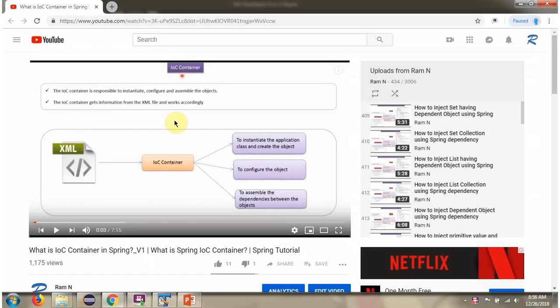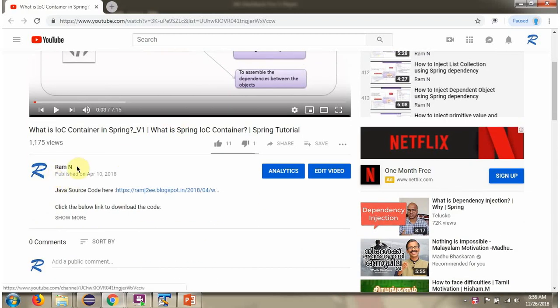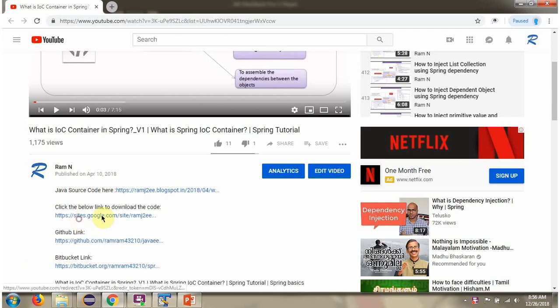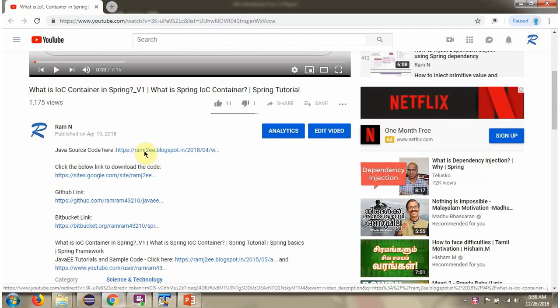You can get the Java source code link for each video in the description section of the video. Click on 'Show More' to see the Java source code links, and click on those links to get the Java source code.